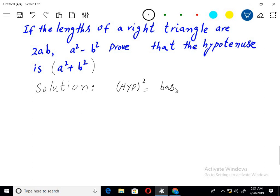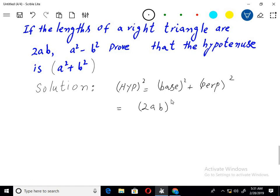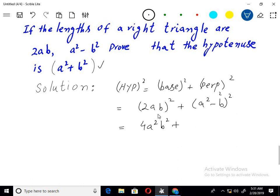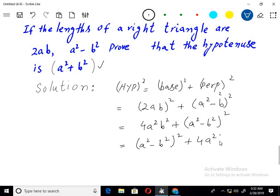So we have (2ab)² plus (a² - b²)², which equals 4a²b² plus (a² - b²) whole square. This expands as: a² minus b² whole square plus 4a²b².